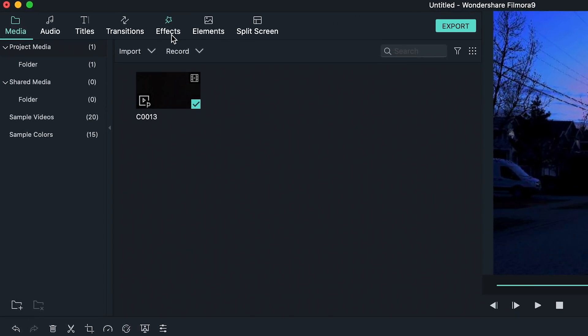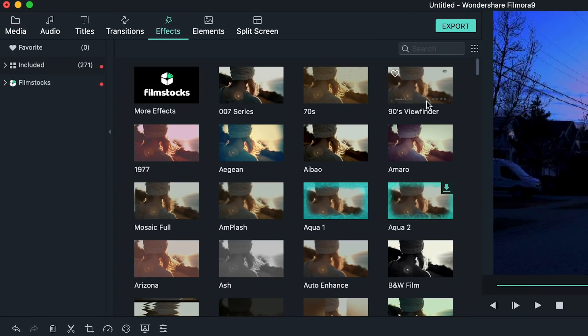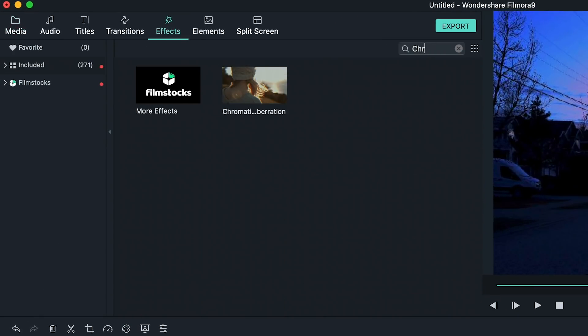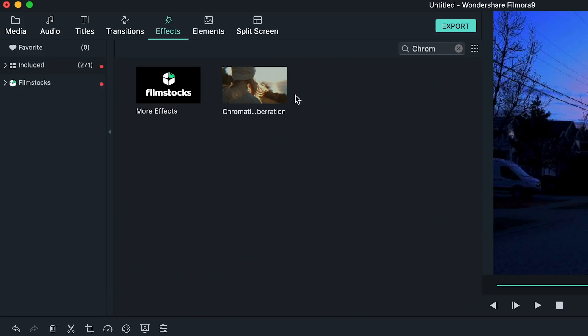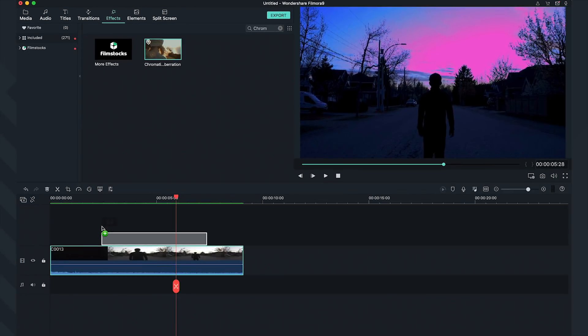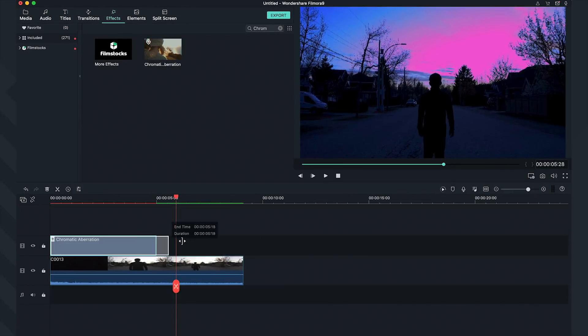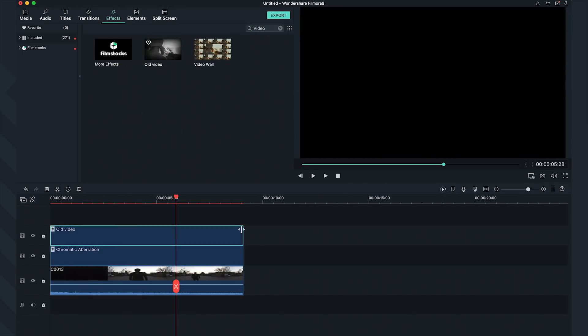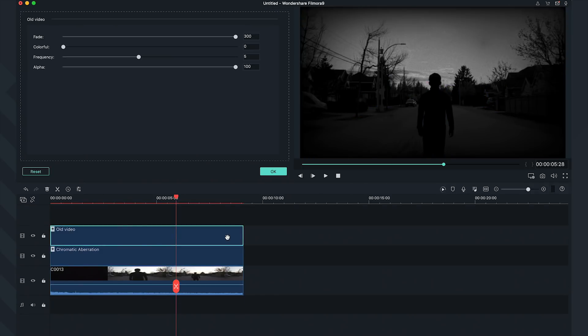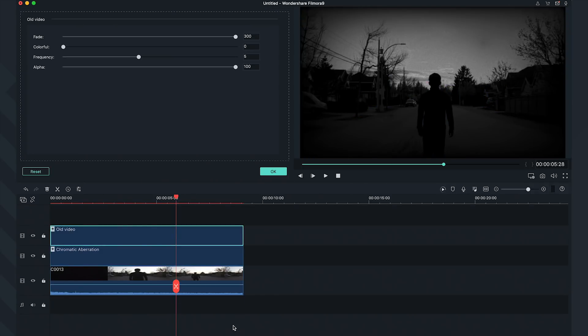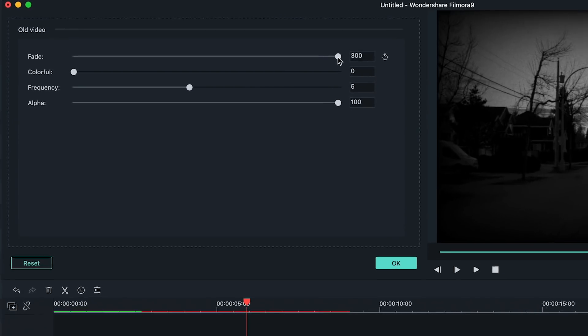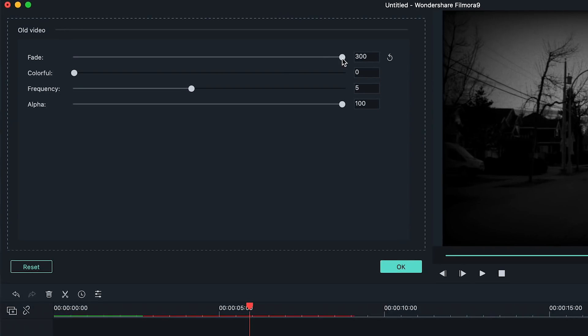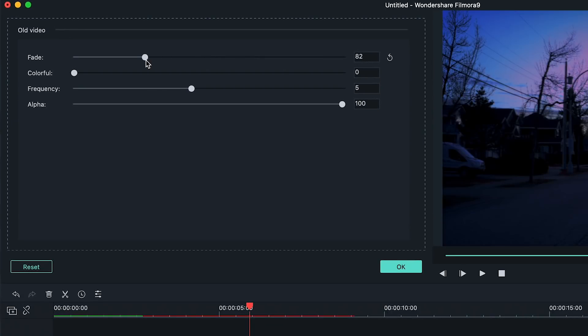Go to the effects panel. The first one I'm going to add is chromatic aberration to get that static VHS tape look. I'm also going to add old video. You can always double-click on an effect to change its parameters over here. Let's bring down the fade parameters.